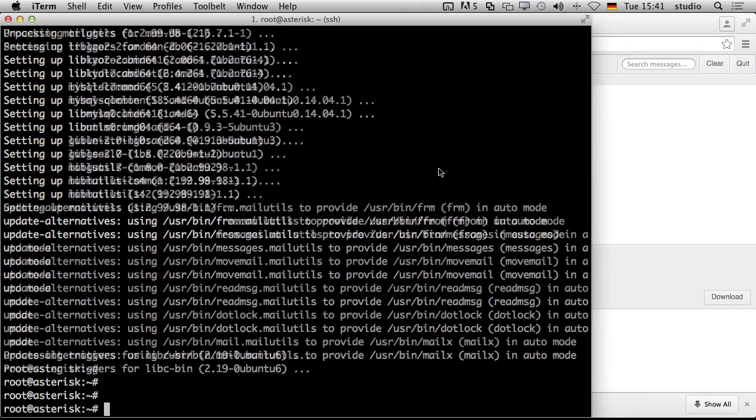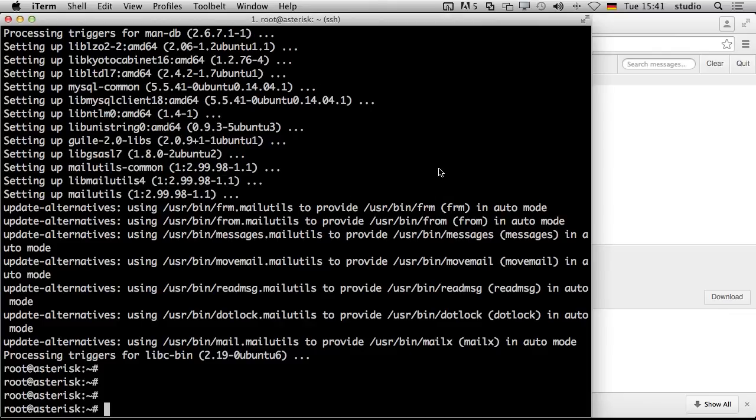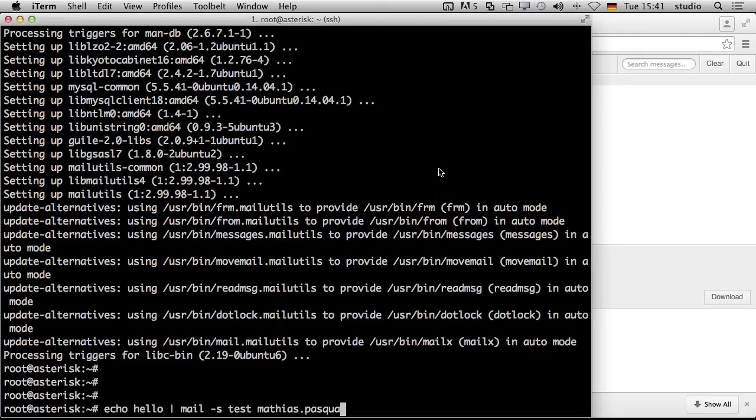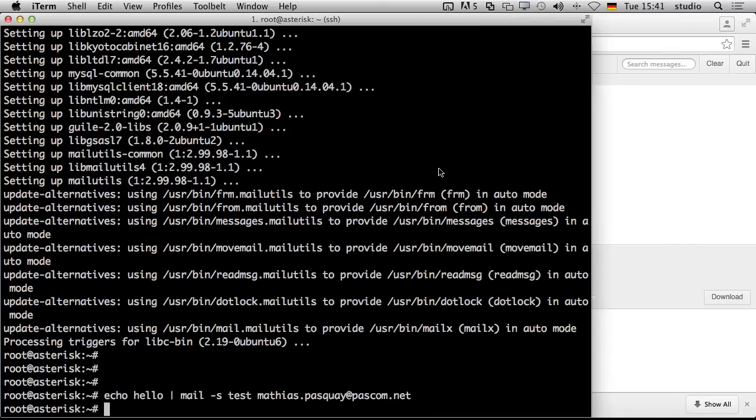So we did our setup. Now we can try if it works. We just write a great email with echo. Hello. We pipe it to the mail program. The subject is test and we want to write it to Matthias. This is my email address. Now he just sends the email.